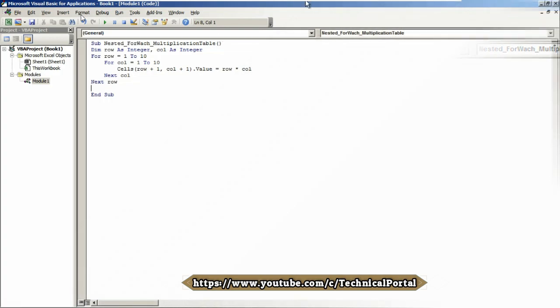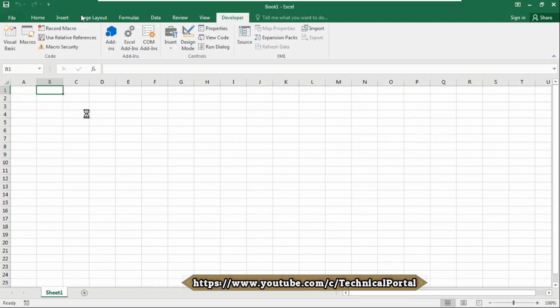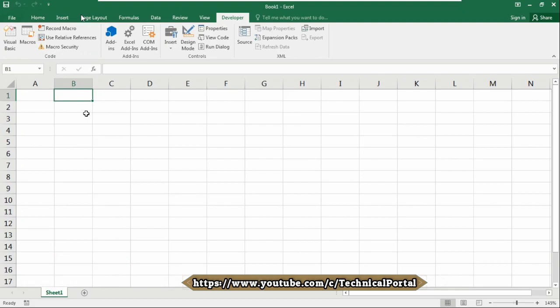Hit Enter. Now close your Visual Basic editor. Now it's time to set our data. We have put our row from 1 to 10 and column will be also 1 to 10.